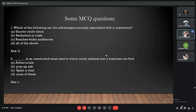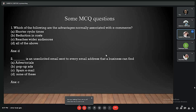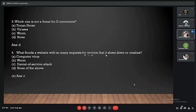MCQ questions: Question 1 — Which of the following are advantages normally associated with e-commerce? Options: shorter cycle times, reduction in costs, reaches wider audience, all of the above. Answer: all of the above. Question 2 — An unsolicited email sent to every email address a business can find is called: Answer: spam email. Question 3 — Which one is not a threat for e-commerce? Options: Trojan horse, viruses, worms. Answer: none, because all three are threats. Question 4 — What floods a website with so many service requests that it slows down or crashes? Answer: option C, a denial of service attack.